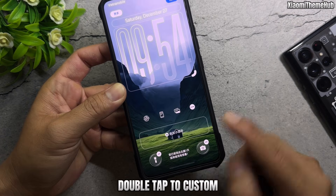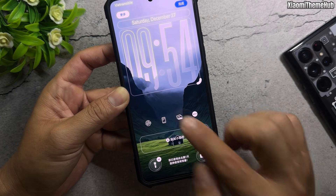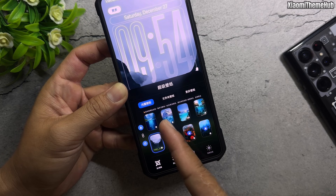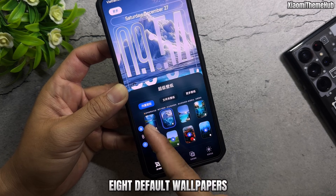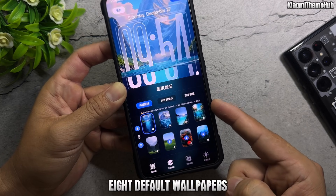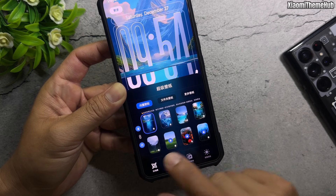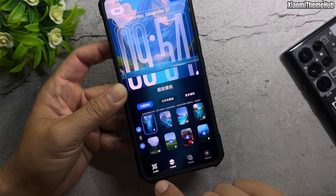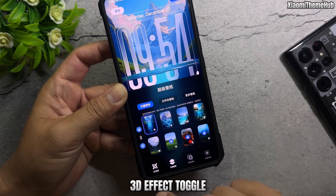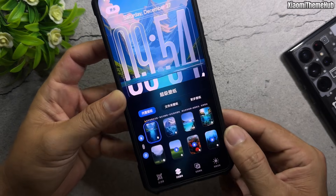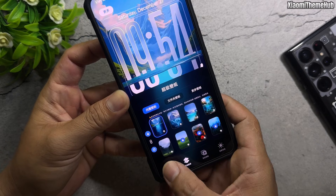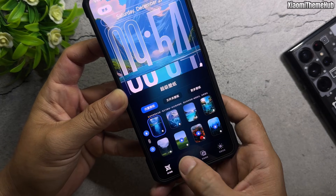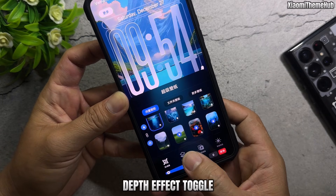Double tap to customize. There are 8 default wallpapers included. You can toggle the 3D effect on or off, as well as toggle the depth effect independently.